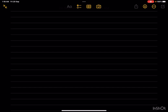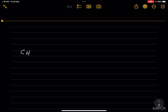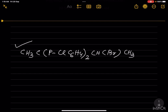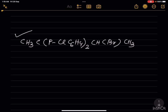Hello, welcome back. Now let us write the structure and IUPAC name of the compound. We have CH3, C bracket, para-Cl-C6H4 twice, CH in bracket Br, then CH3. Before writing the IUPAC name, we have to draw the expanded structure. Let us draw the expanded structure.